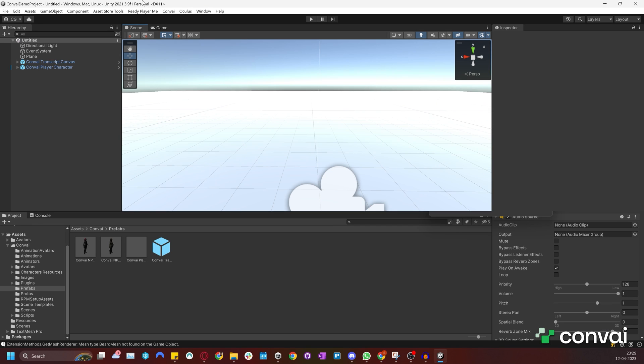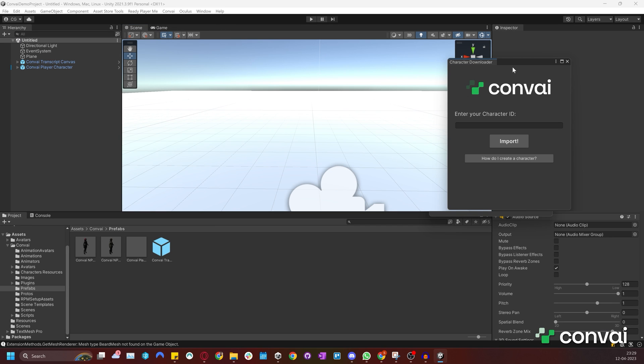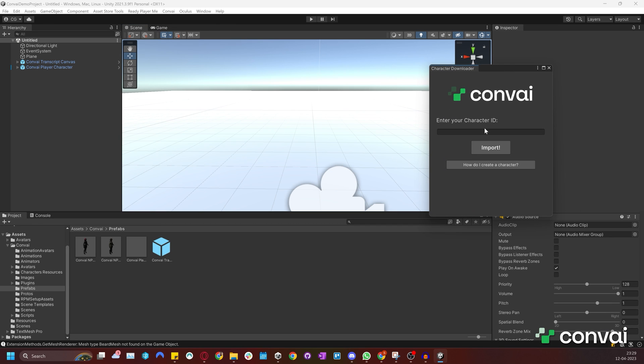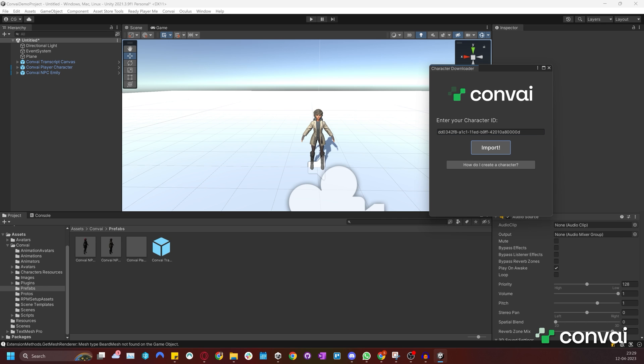Copy the character ID and head back to your project. Here you'll need to open the Convai importer and paste in the character ID. Then click Import. You'll need to wait for the character to be downloaded into your project.